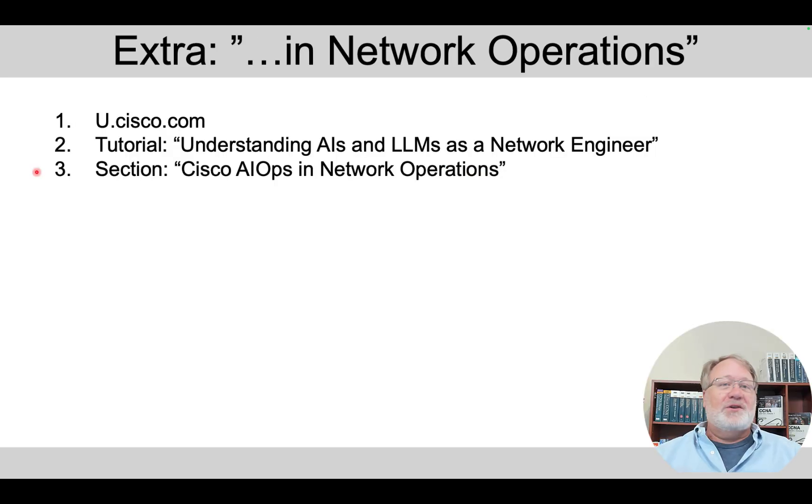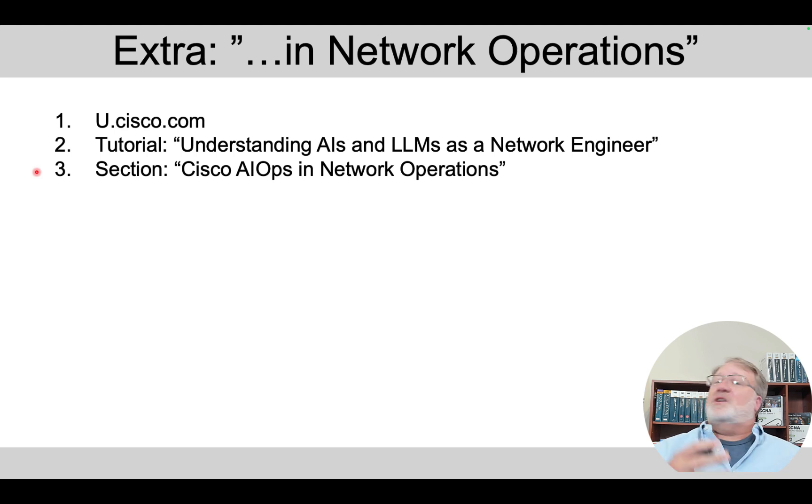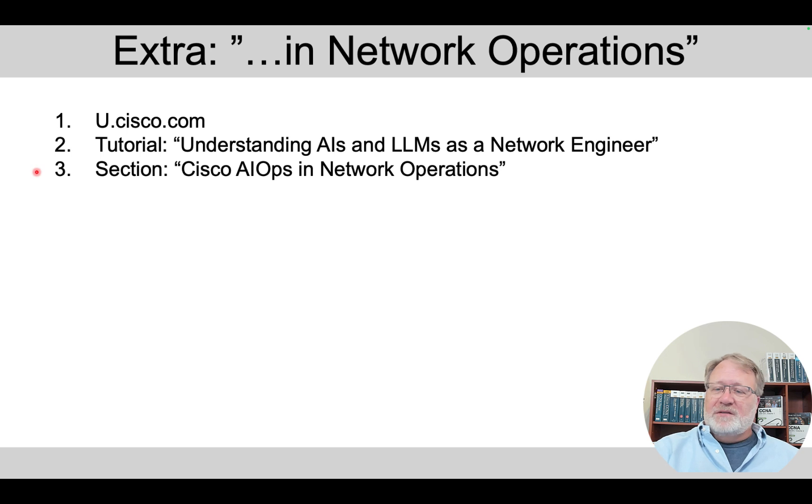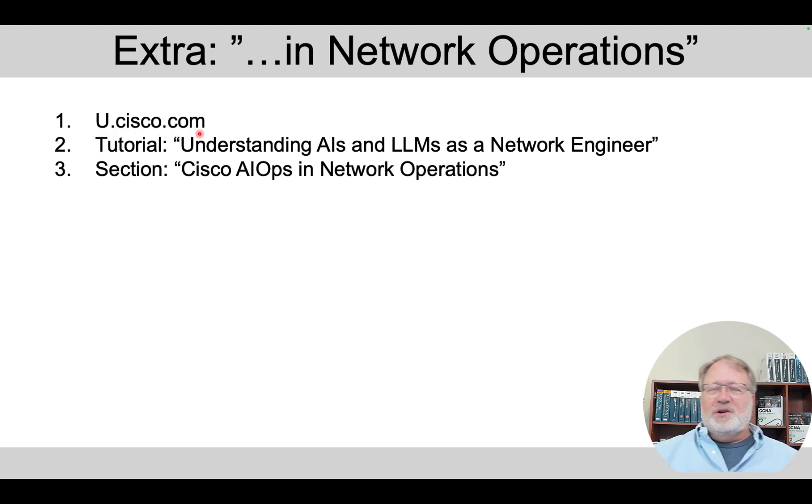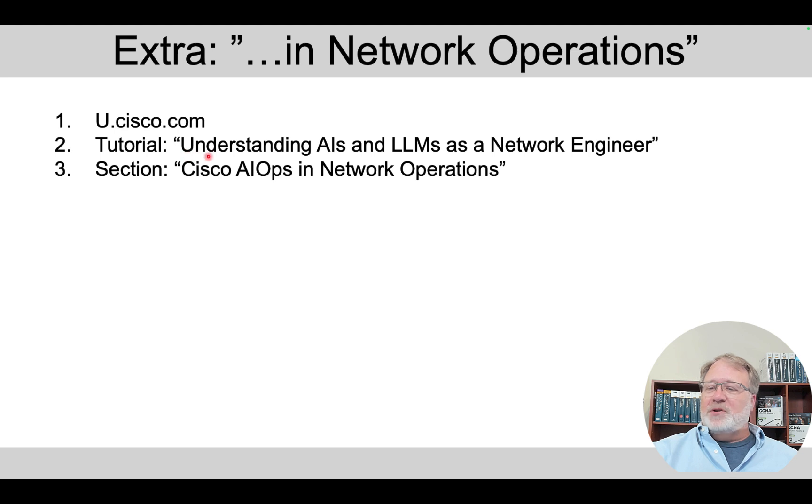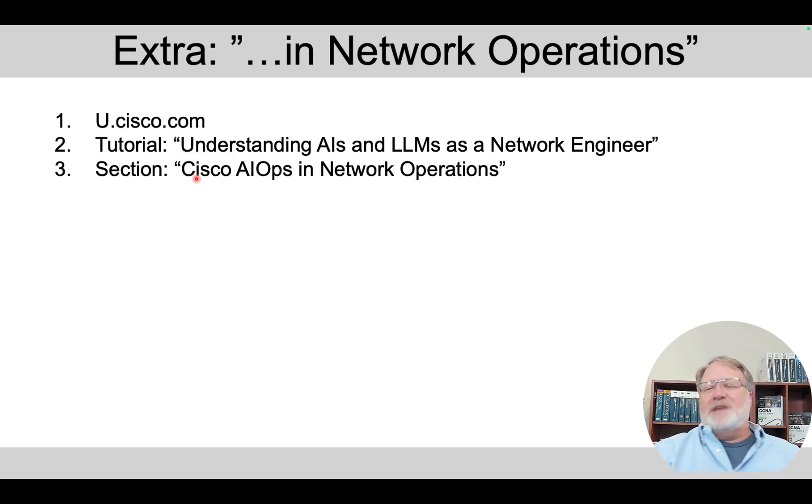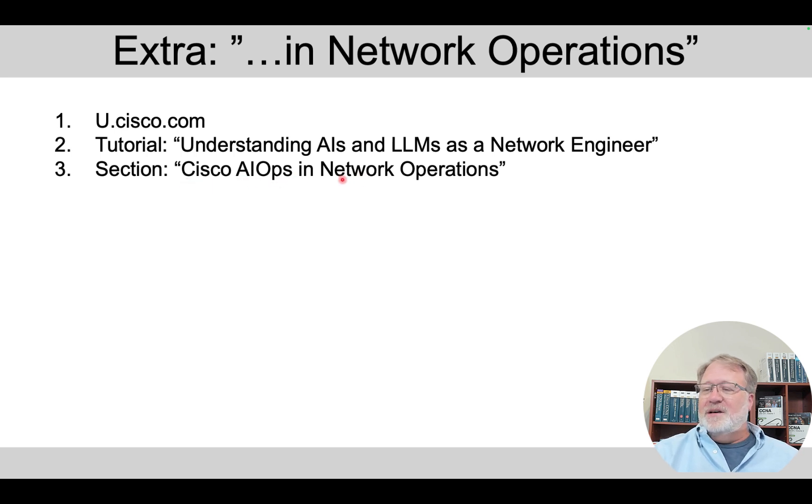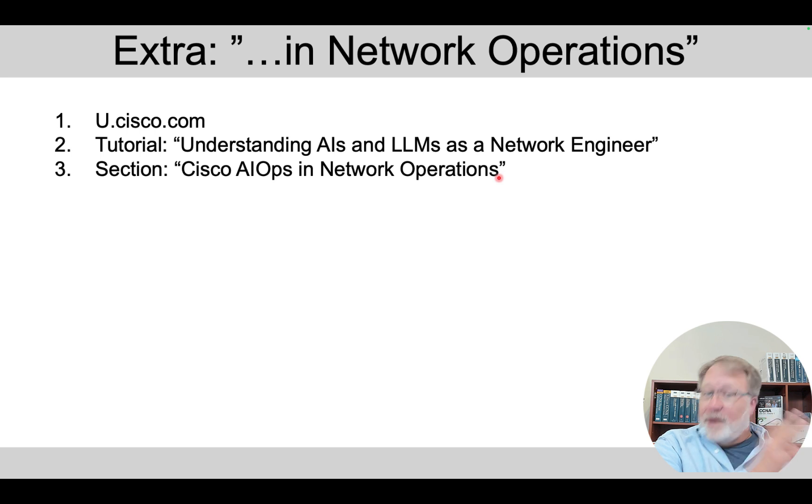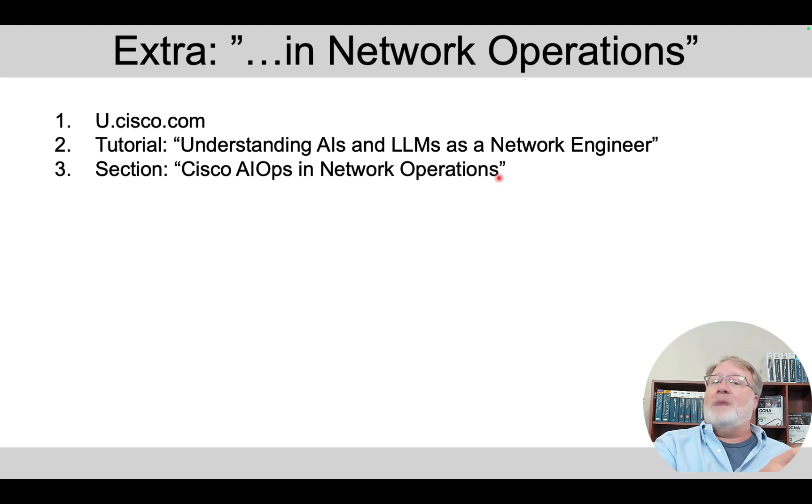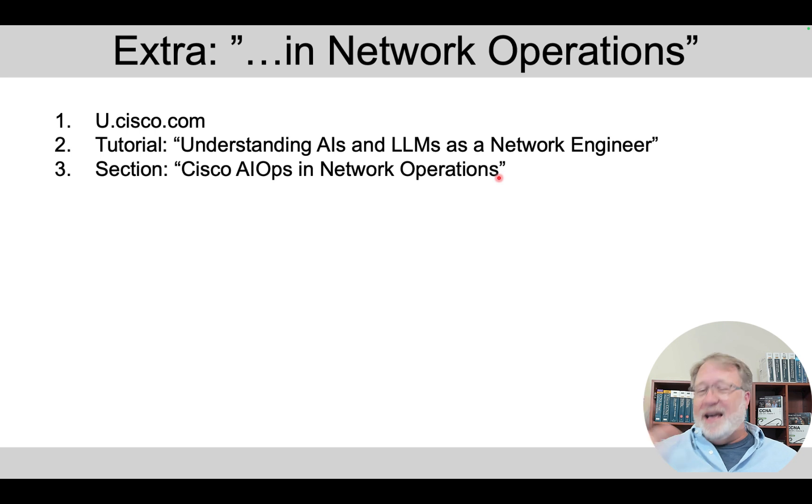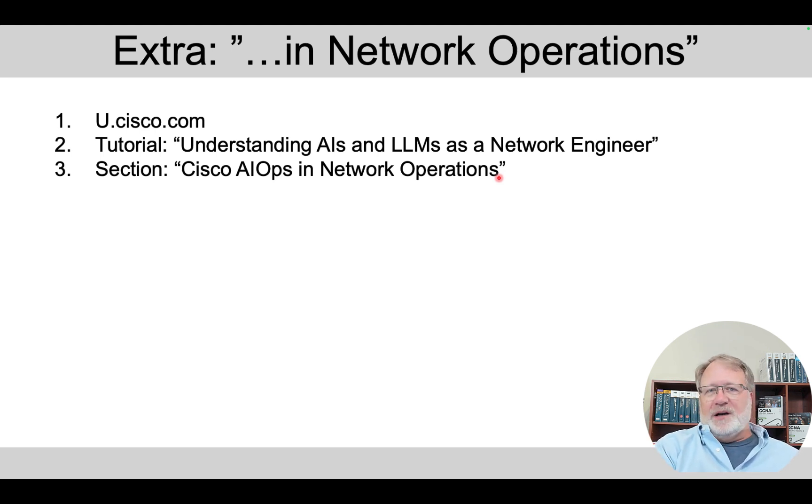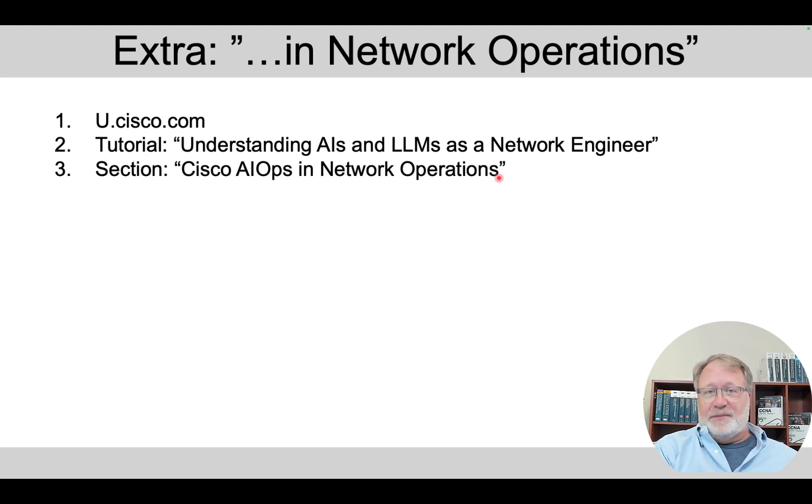All right. Beyond that, I told you I'd give you one more extra for further study. There's a great tutorial that's CCNA level that's in the free tier of Cisco U. There's the URL, so go to use.cisco.com, search for that name of the tutorial, open it up. You can do the whole thing. But if you look for the latter section, Cisco AIOps in network operations, that really hones in on that phrasing in exam topic 6.4 about network operations and Cisco products and how AI is integrated into several Cisco products. So, that's a great backdrop to focus on that part of the exam topic.